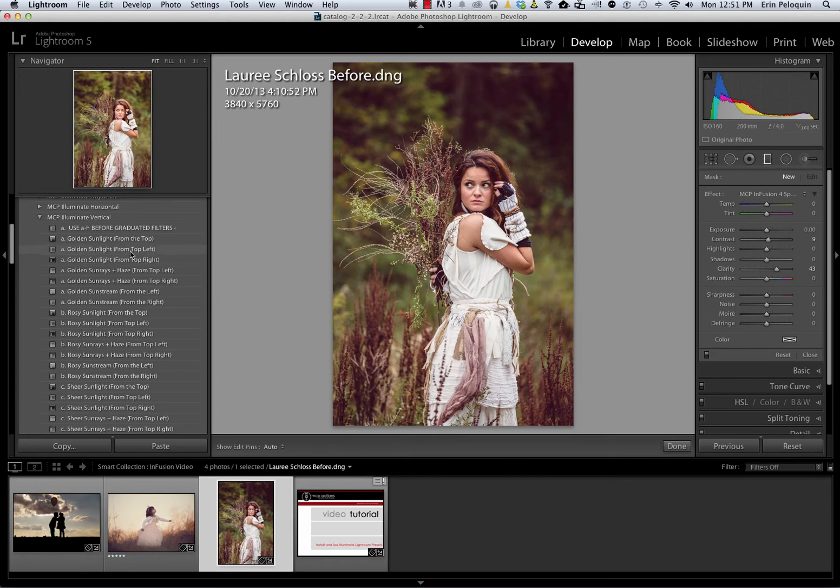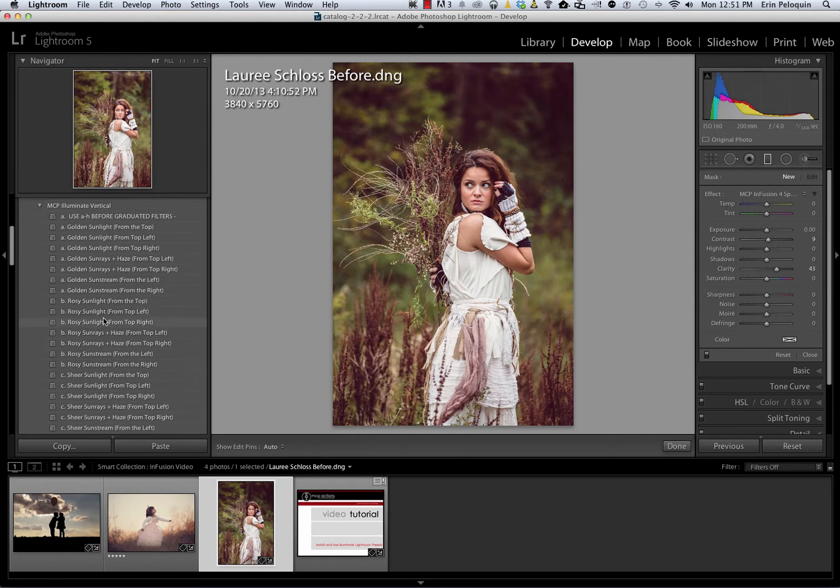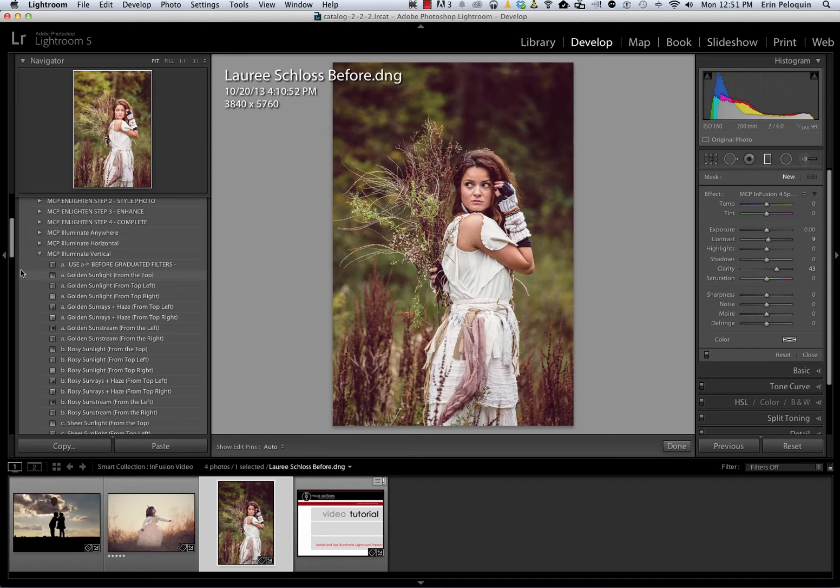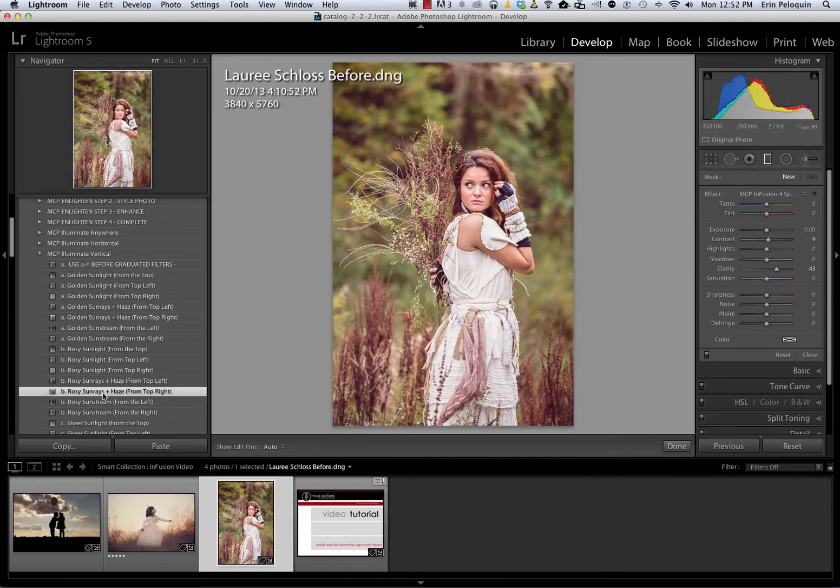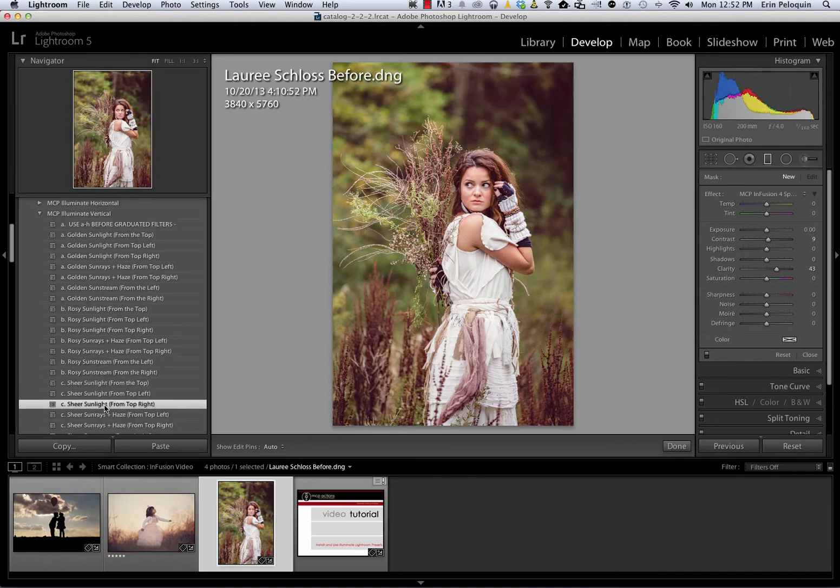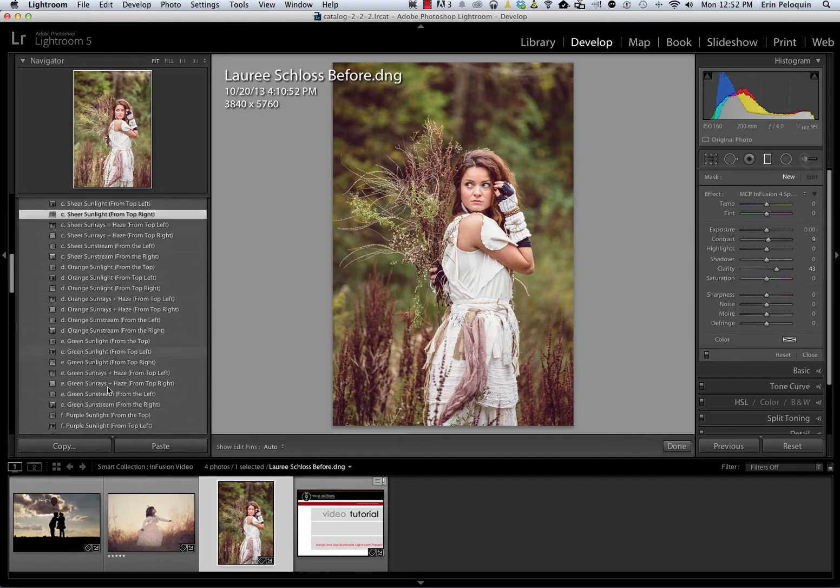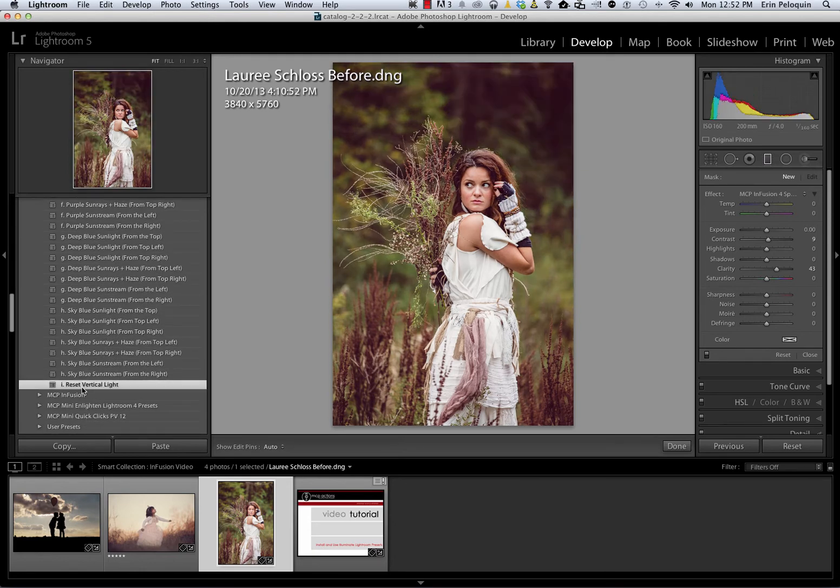You can see that you've got a series of eight colors with several variations on each color. Due to the constraints of Lightroom, these presets can only be applied one per image. So for instance, you could apply Golden Sunlight from the top, or you could apply Rosy Sunrays, but you can't apply them both. You can certainly click on as many of them as you like to try them out, but the final one that you click is going to be the only one that works on your image. Note that there's also a reset at the bottom of each section.